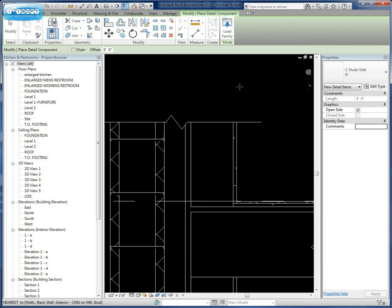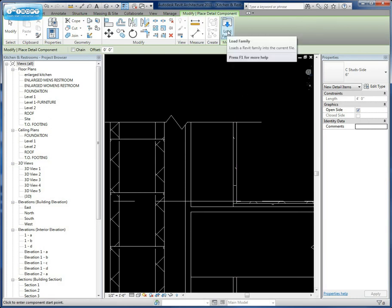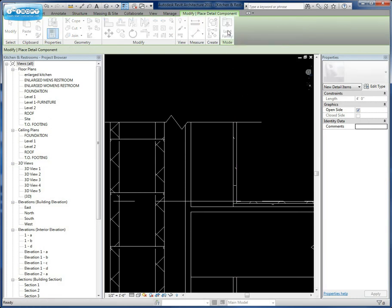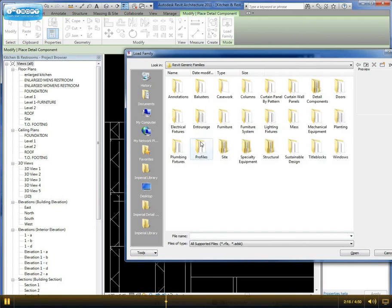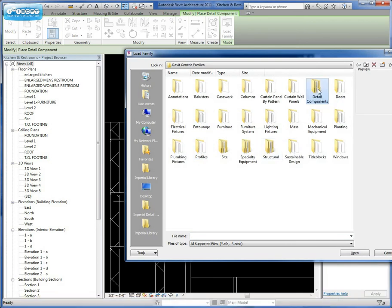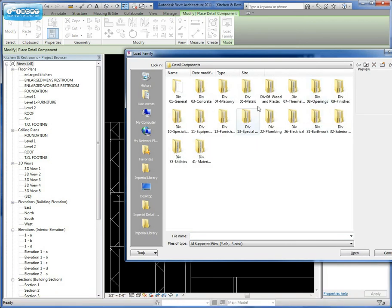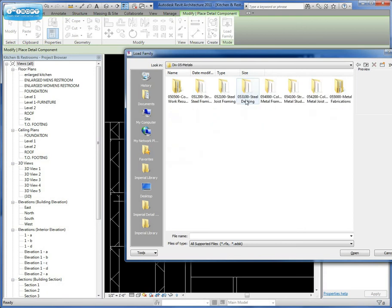Now, if you've already loaded some detail components, then you'll already have them listed in your properties. If not, we're going to say Load Family. We're going to go into the Detail Components file and go into Division 5, which is metals.